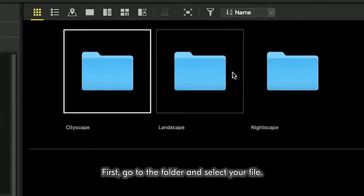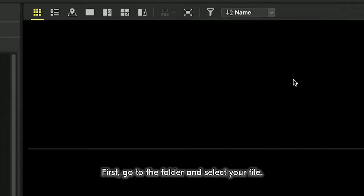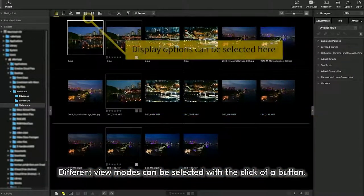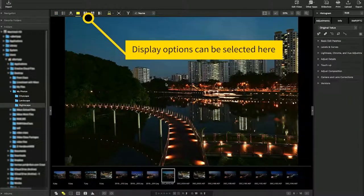First, go to the folder and select your file. Different view modes can be selected with a click of a button.